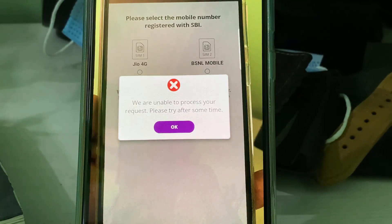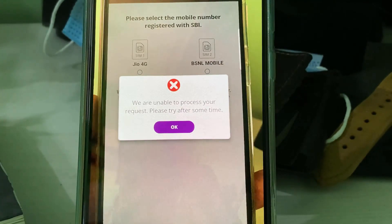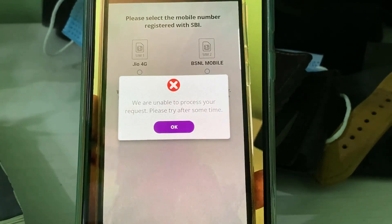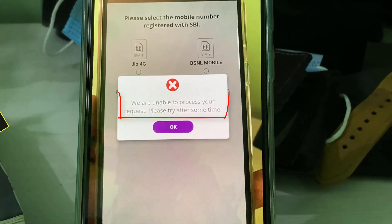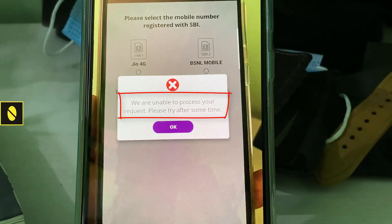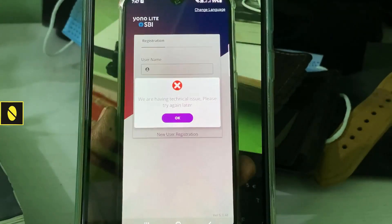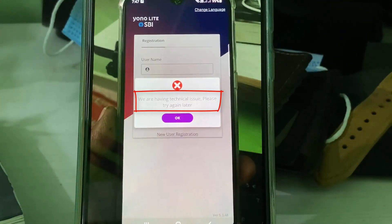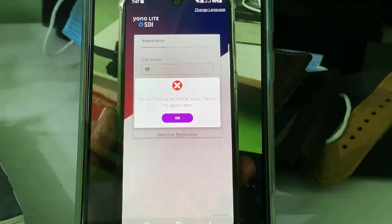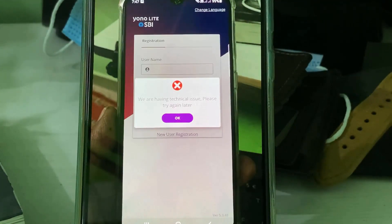Hello guys and welcome back to my YouTube channel Theta Box. Today I got the following error notification while I tried to register my SBI YONO mobile app — it shows 'We are unable to process your request, please try after sometime.' But sometimes it shows 'We are having a technical issue, please try again later.' This issue only occurs on the SBI YONO Lite application.